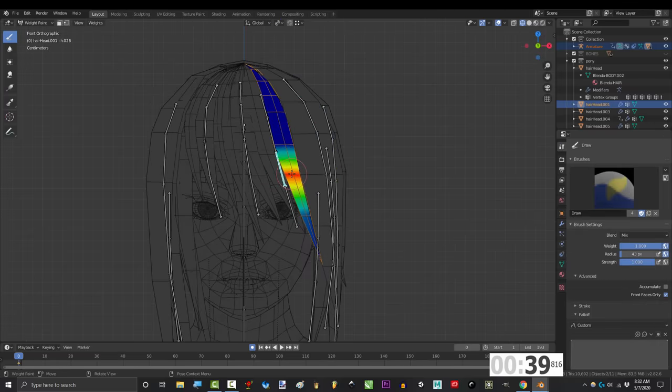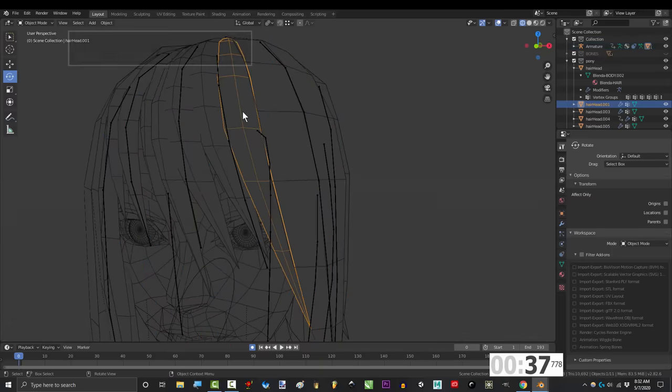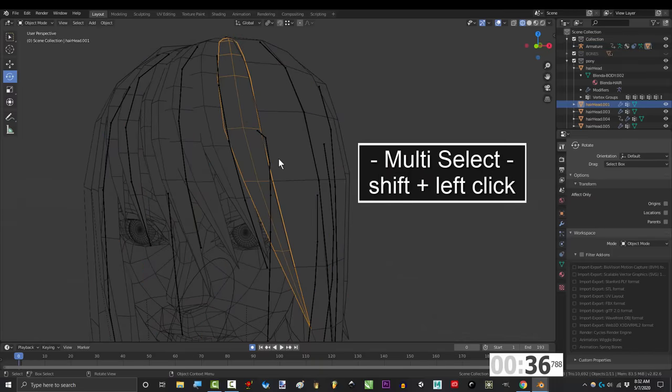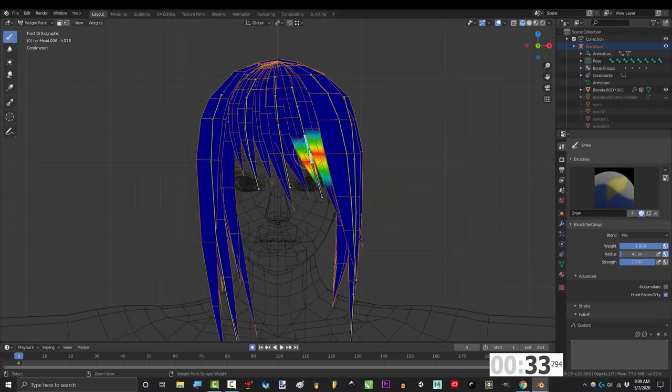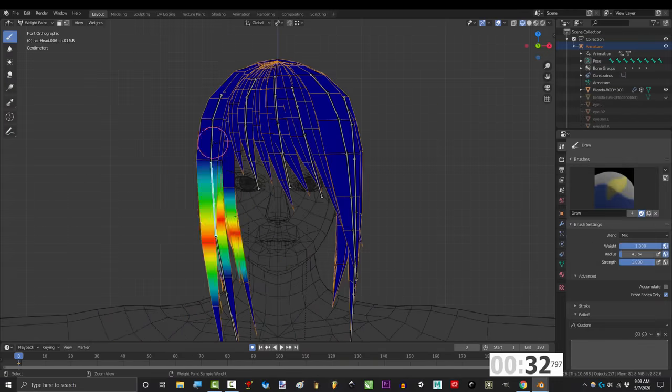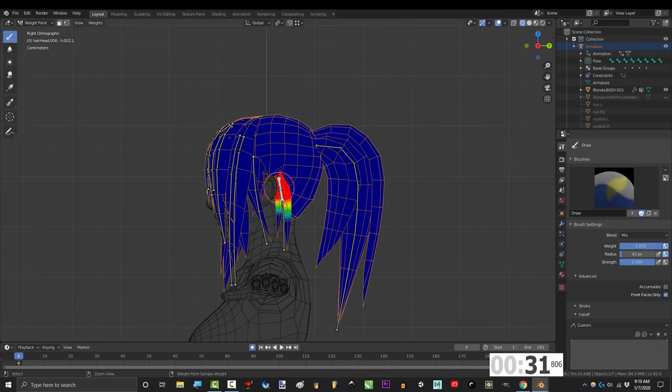And then when you're done, you can combine them back into a single object by shift-clicking all the hair in object mode, right click, join, and then all the hair will be weight painted properly and will be a single object.